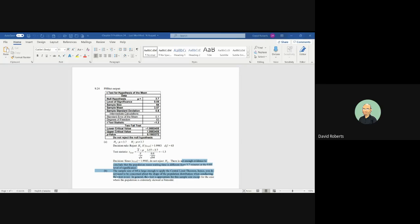We calculate the values, the critical values, and the most important one is the p-value. It says do not reject the null hypothesis based on the logic statement that we have built into Excel. So there's not enough evidence to conclude the population mean is different. Doesn't mean that we prove that it is 3.7, but we can't prove that it isn't.